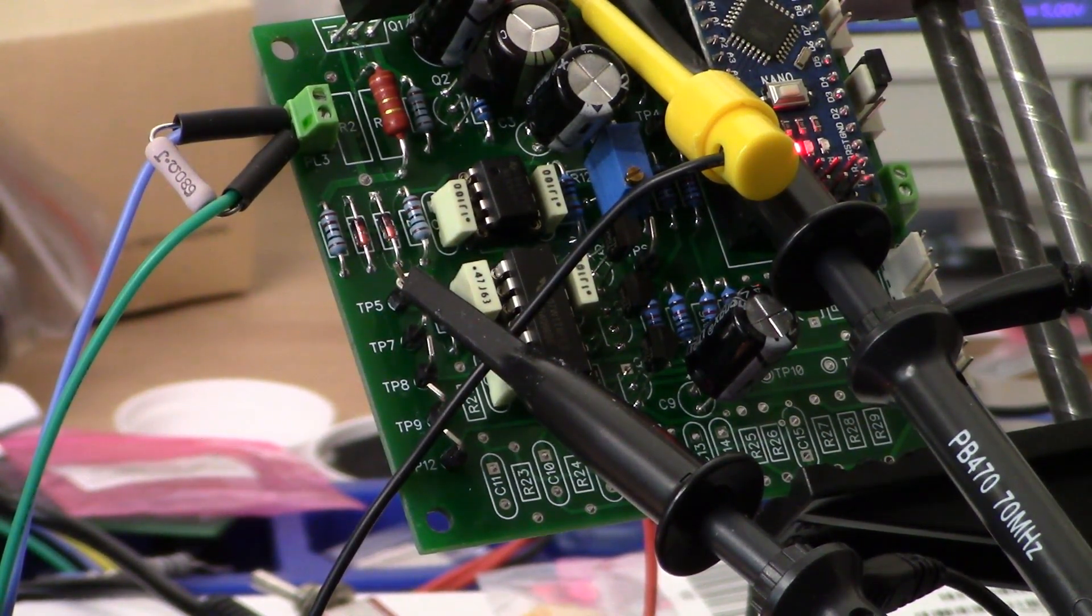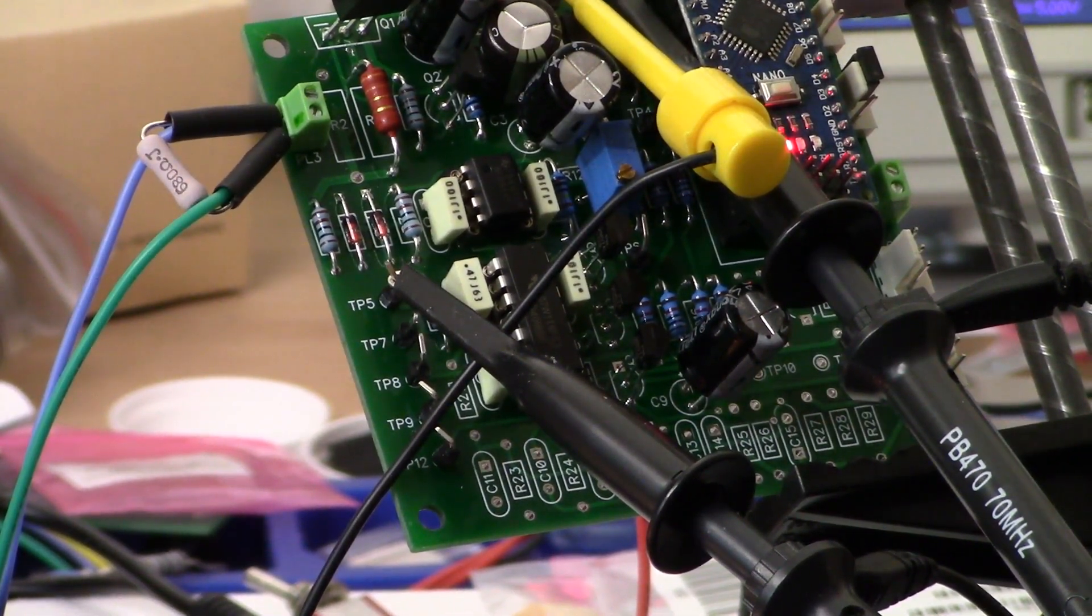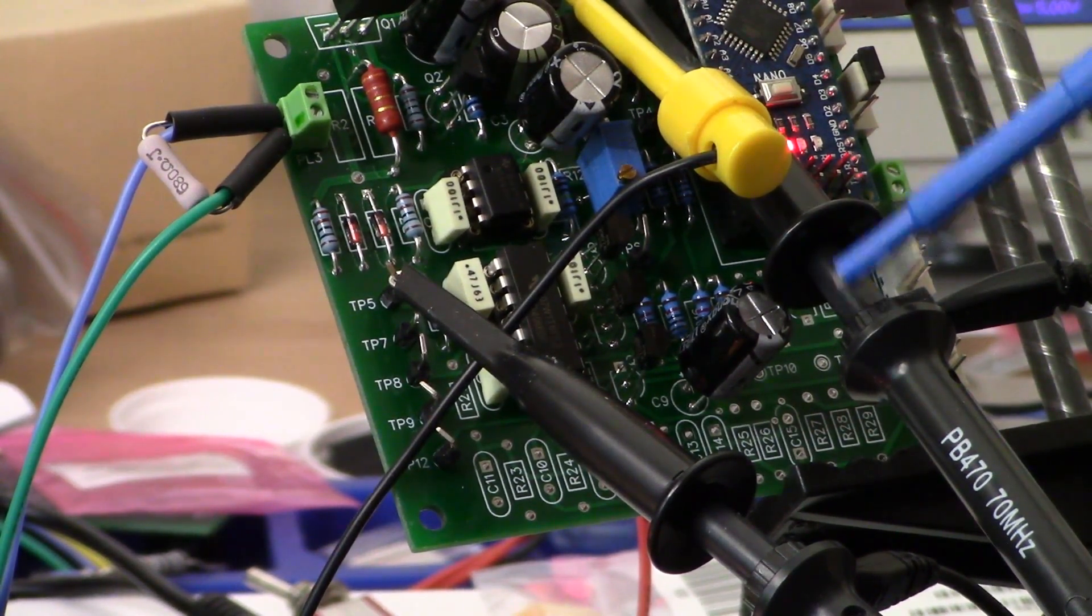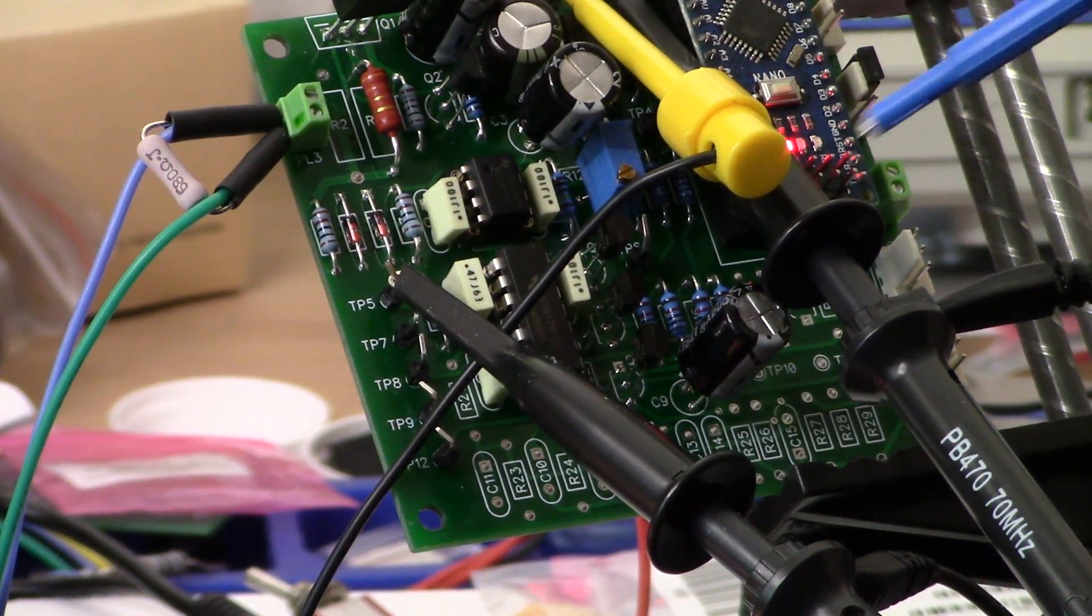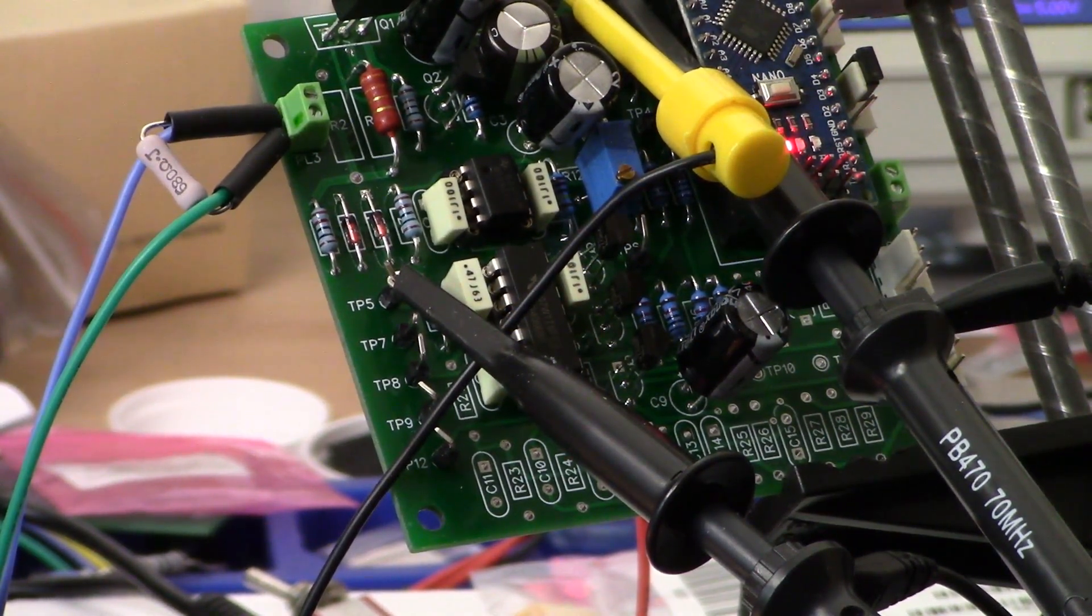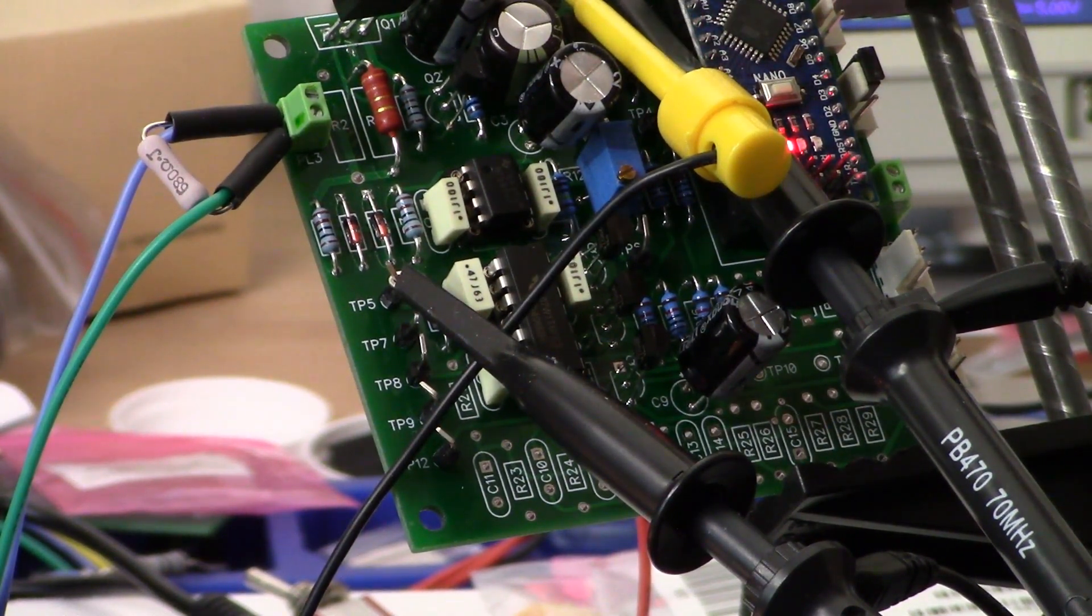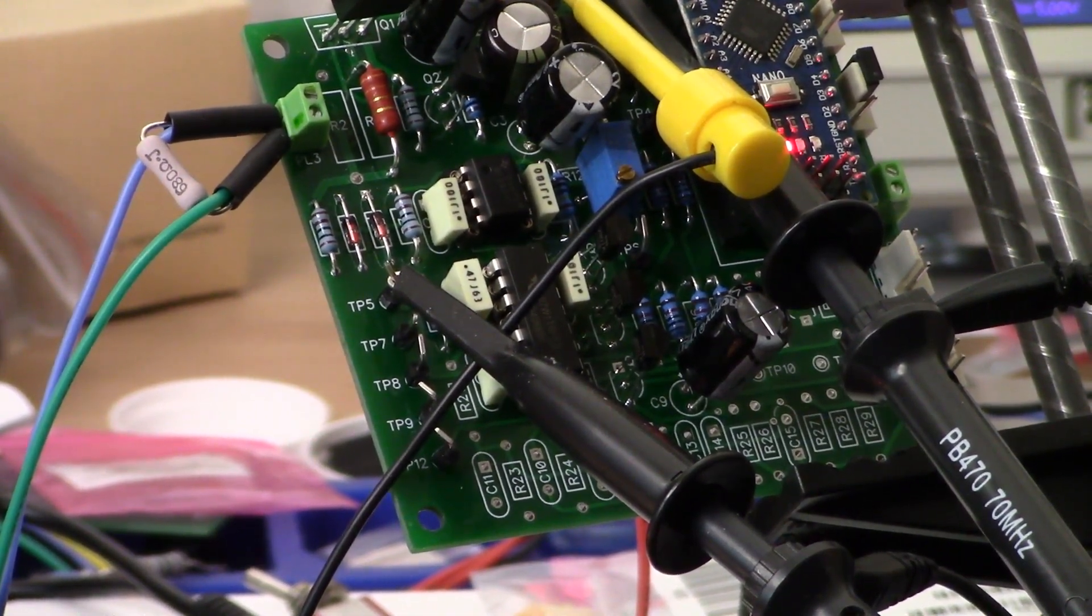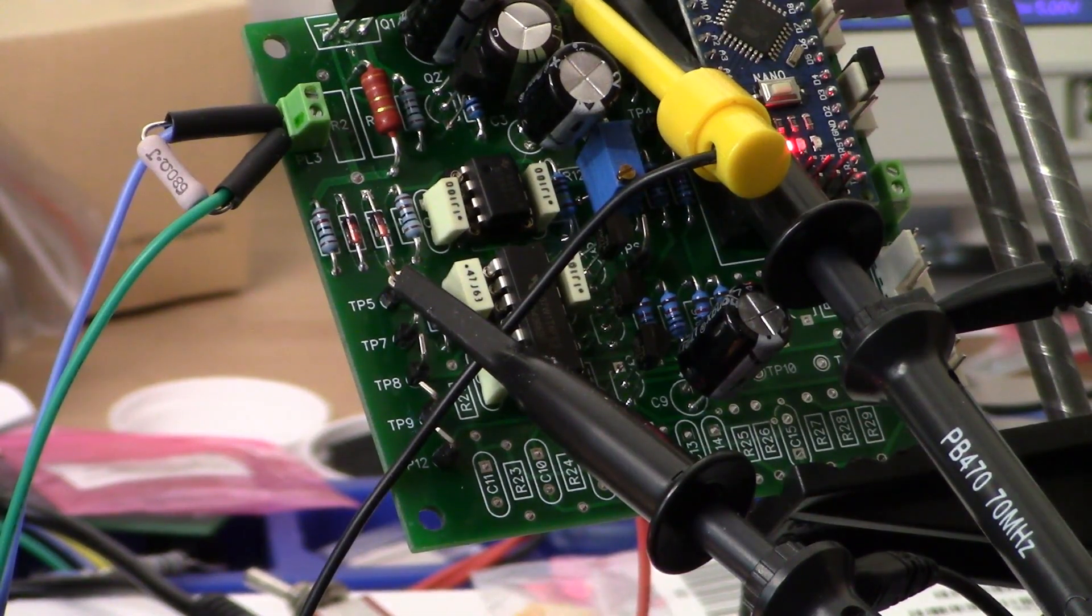You can see our printed circuit board here. Up on test point 2 is the transmit pulse, and down here test point 5 is our main sample pulse. Up here in yellow is our ground reference connection. Today we're going to look at test points 5, 8, 12, and what we're using as a reference is the transmit pulse, which is test point 2.